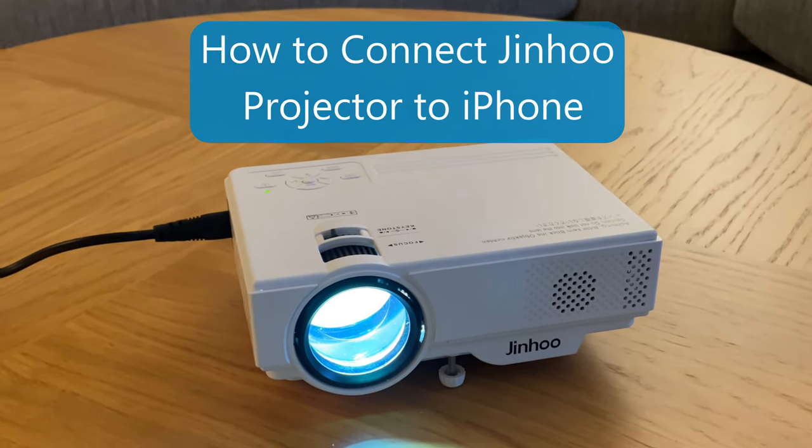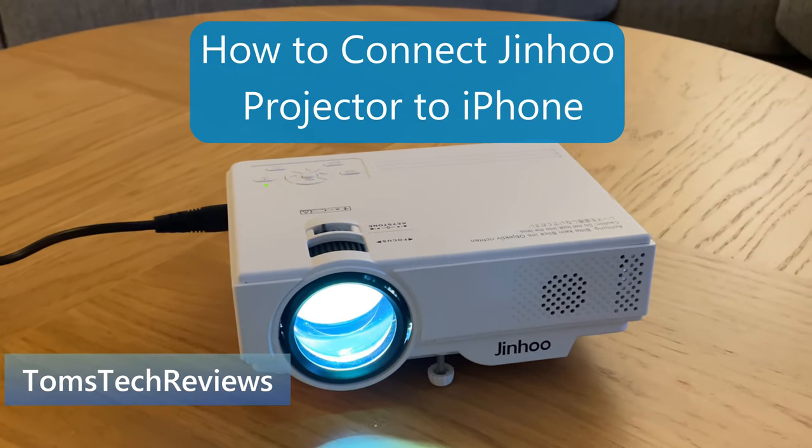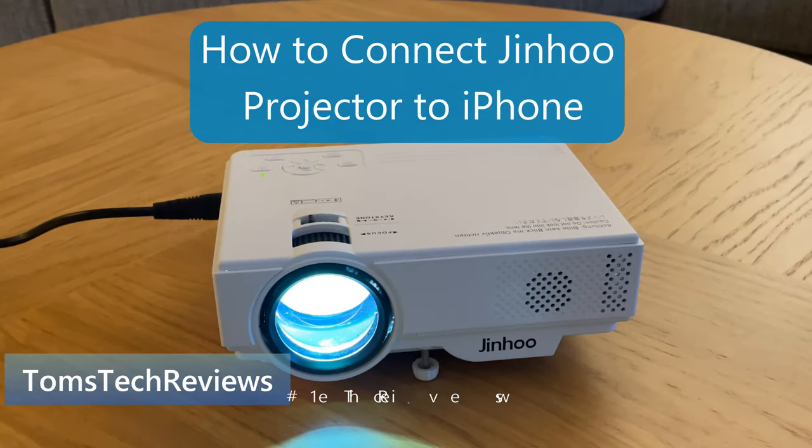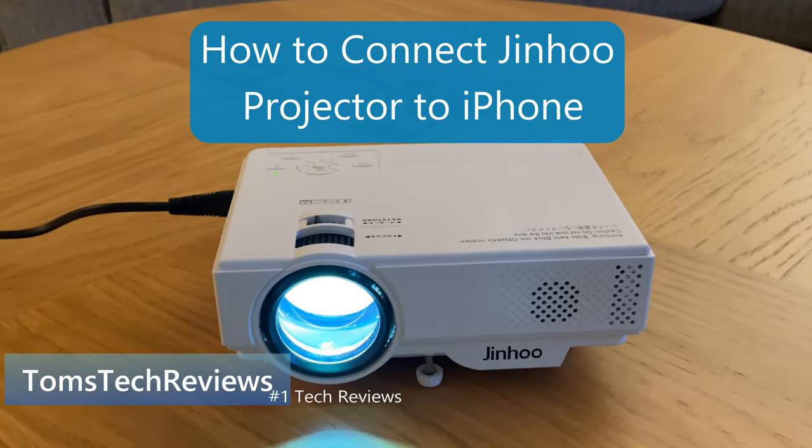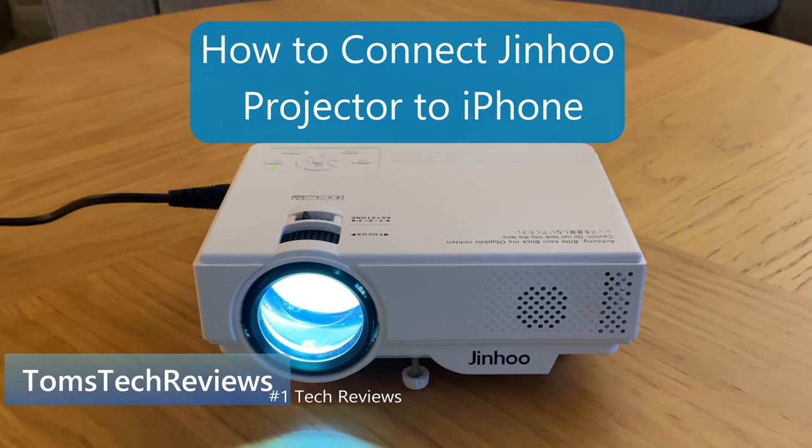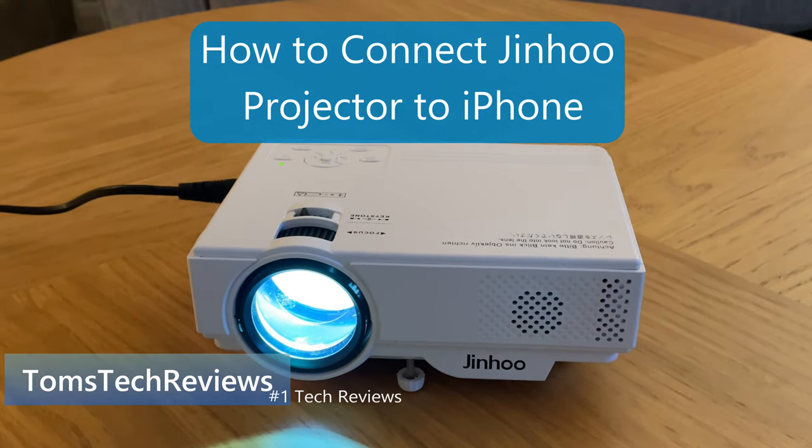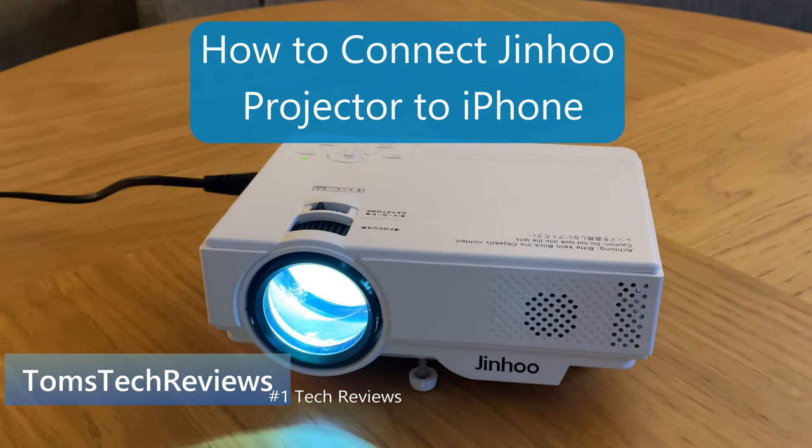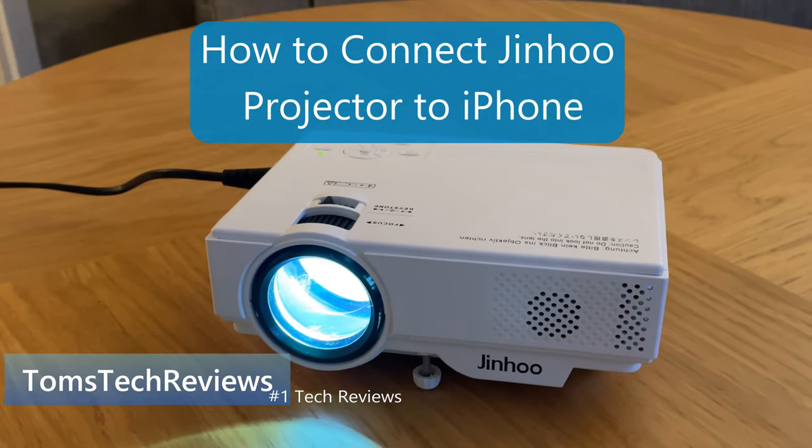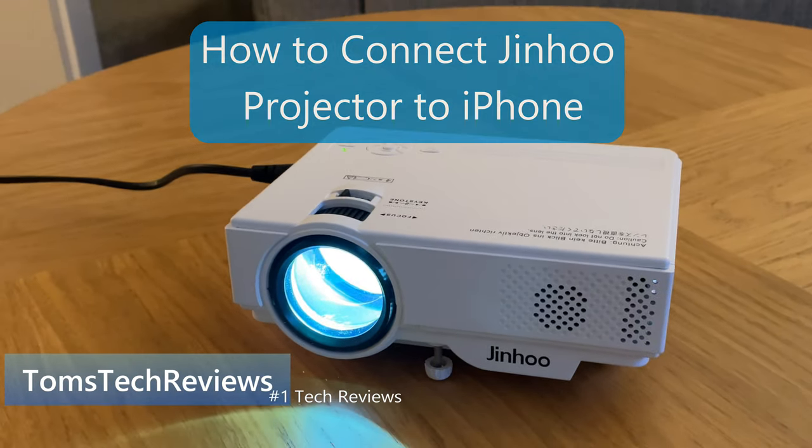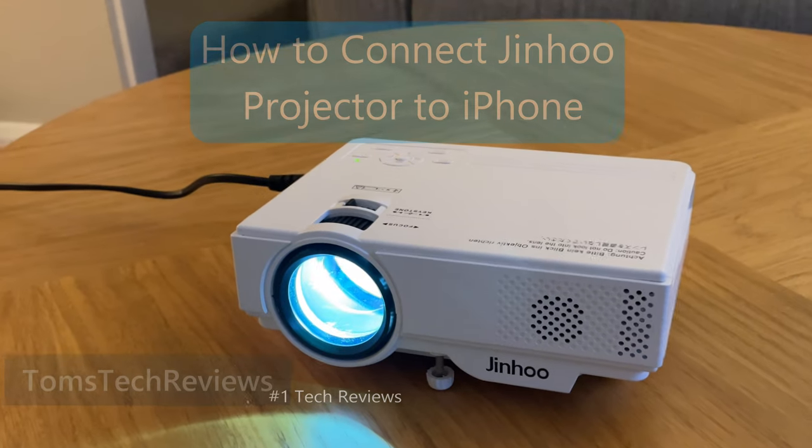Hi, it's Tom here from Tom's Tech Reviews and in this short video guide I'm going to show you how to connect your Jinho projector to your iPhone. So without further ado, let's get going.